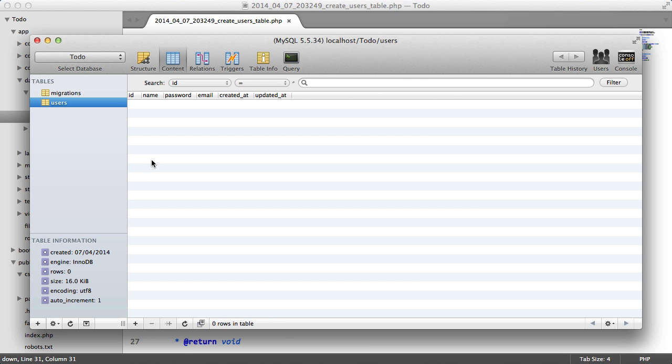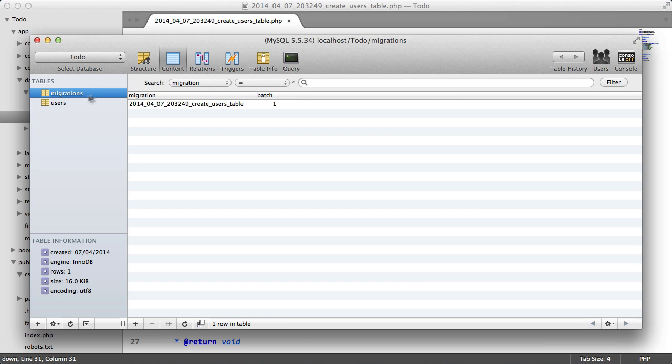So now let's give this another go. And if we go back to our database, hit refresh, we'll see this users table here. Now don't worry about this table, just don't touch it, don't delete it, just ignore it completely. Laravel uses this to determine which migrations have already been run.